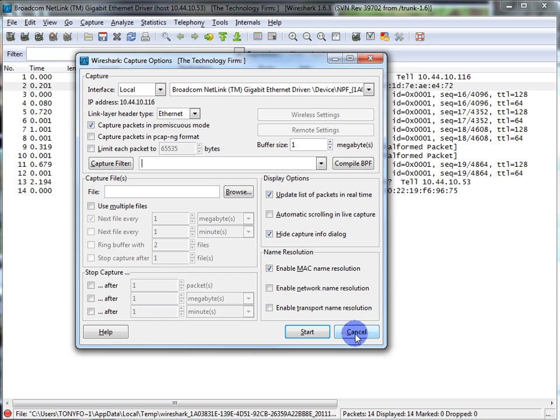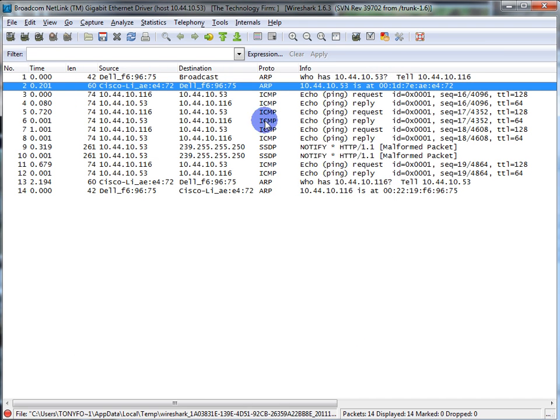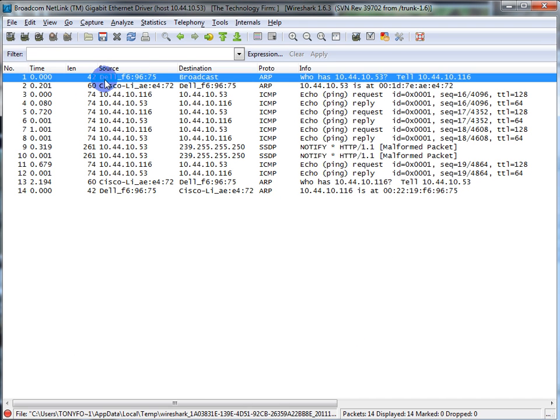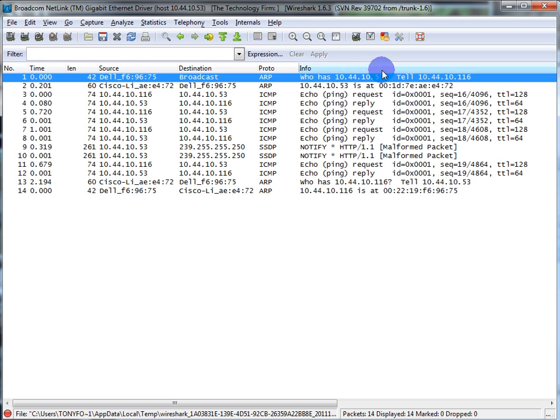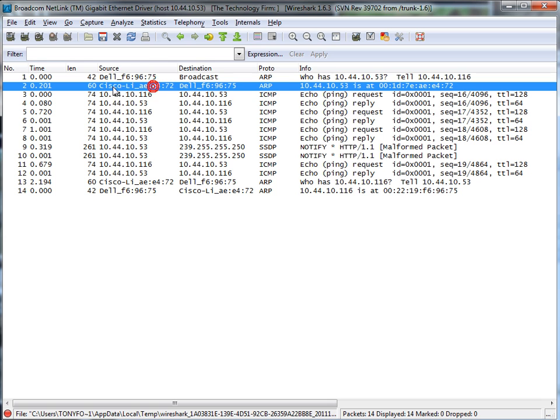So here we go. I started my capture, and this is what I got. So you can see the very first thing, my Dell laptop, there I am, I broadcast an ARP and I said, 'Who the heck is 10.53, tell me.' And 10.53 sees that ARP packet, and there he is, and he comes back and says, 'Here's my MAC address.'